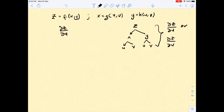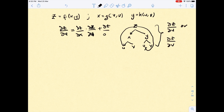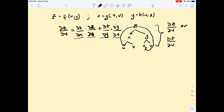Let's find ∂z/∂u. Looking at the diagram, ∂z must go through x first, and then x goes to u, plus ∂z going through y and then y going to u. According to this, you need to find four terms.